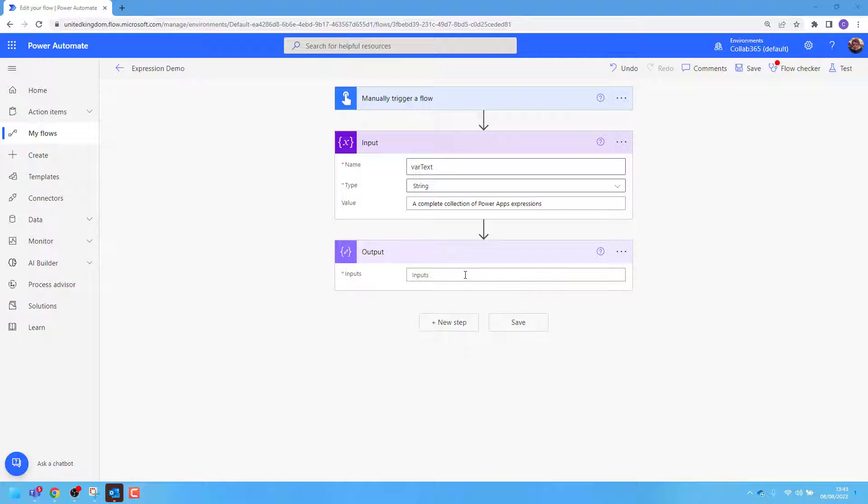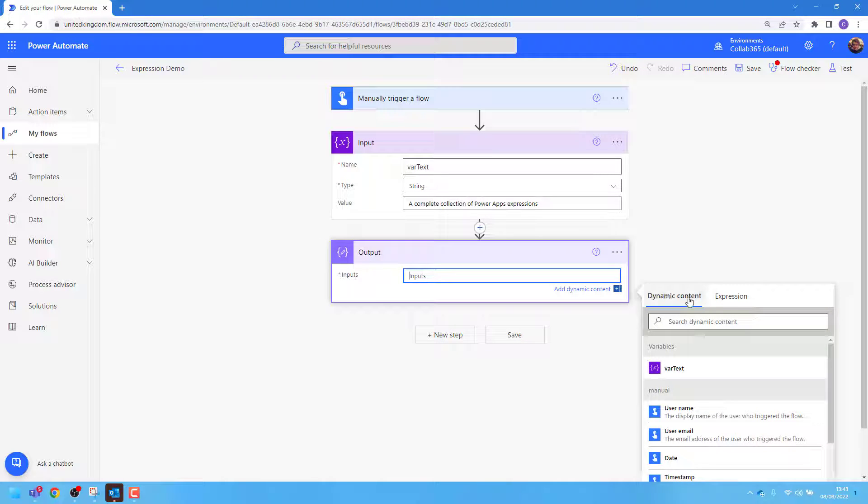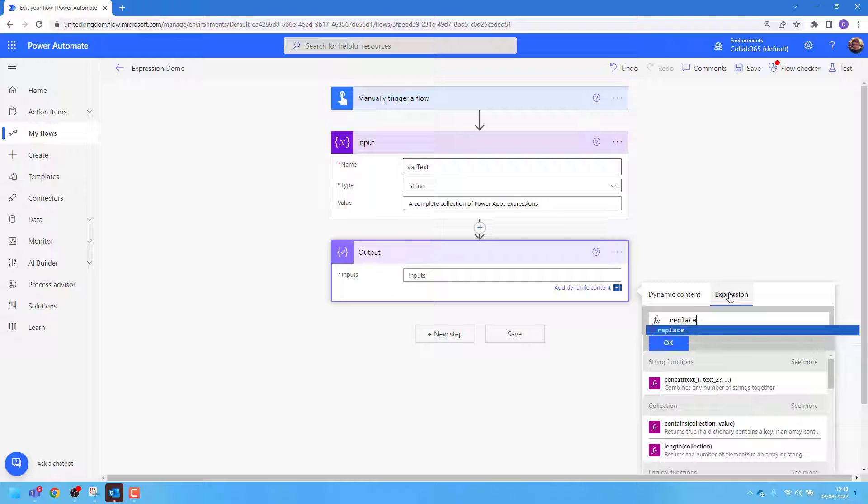To do this, I'll add a compose action named outputs and go to the expressions tab. I'll type in replace, followed by an open and close bracket.